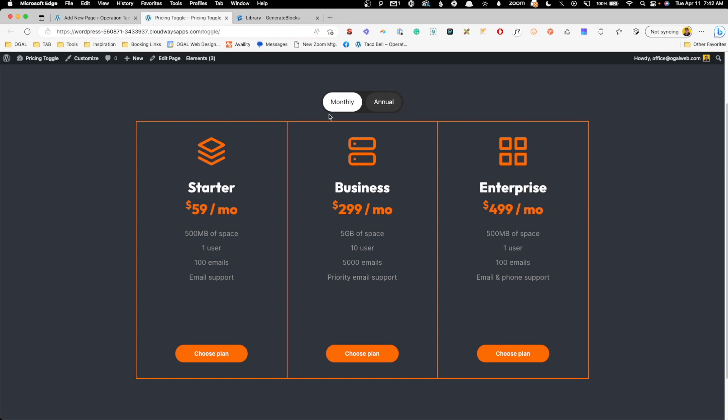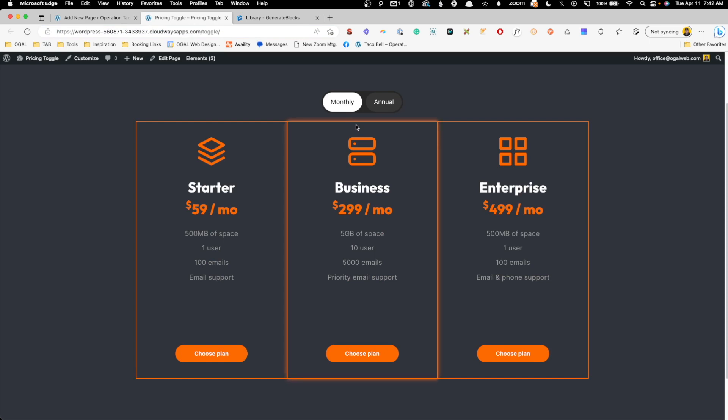So we kind of have this pill shape around it and you can click in between these two. So it looks a little bit more like a toggle, although it's not animating back and forth. I think this style actually works really, really well.